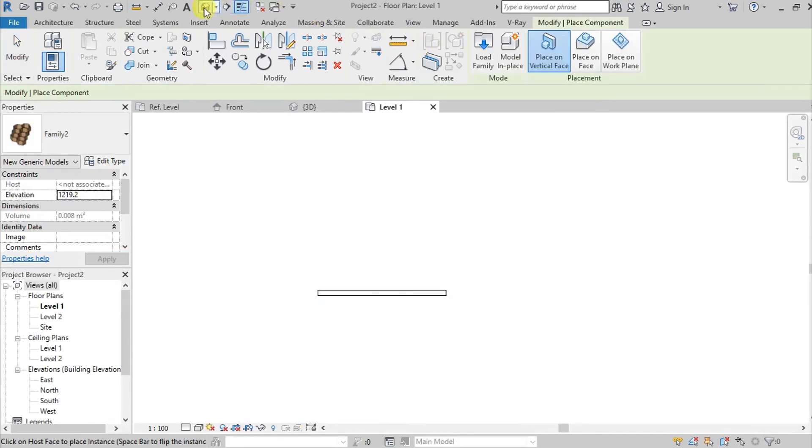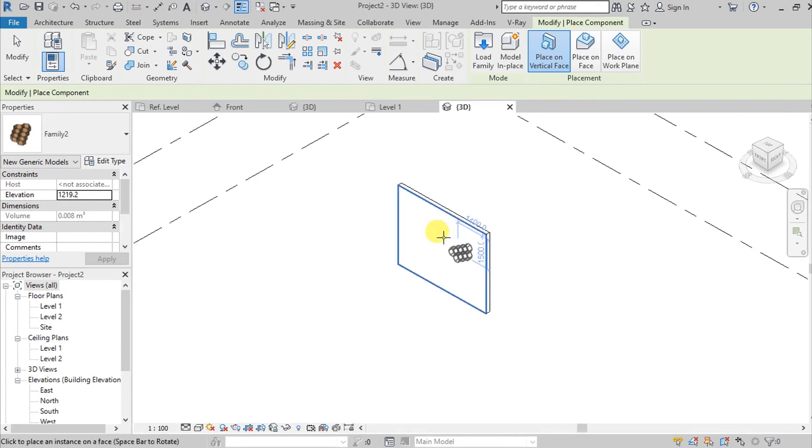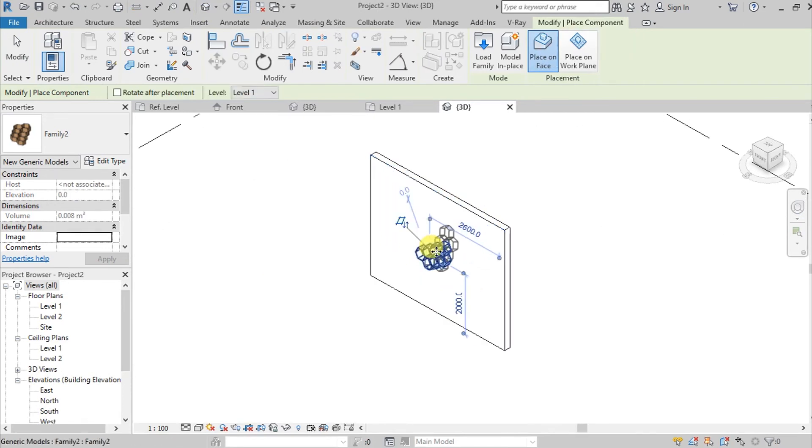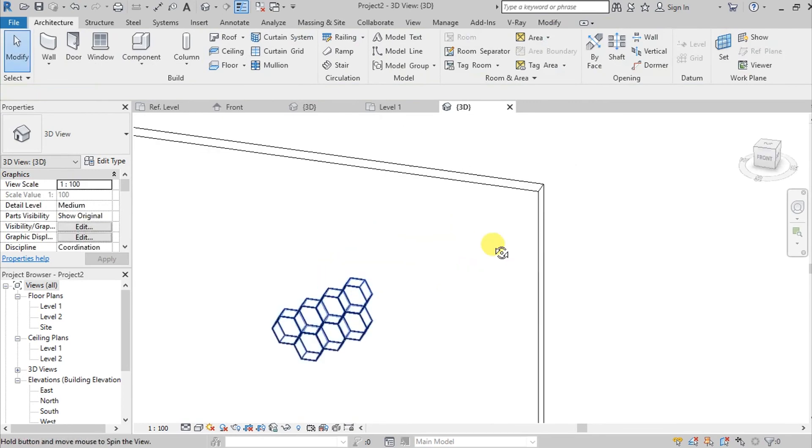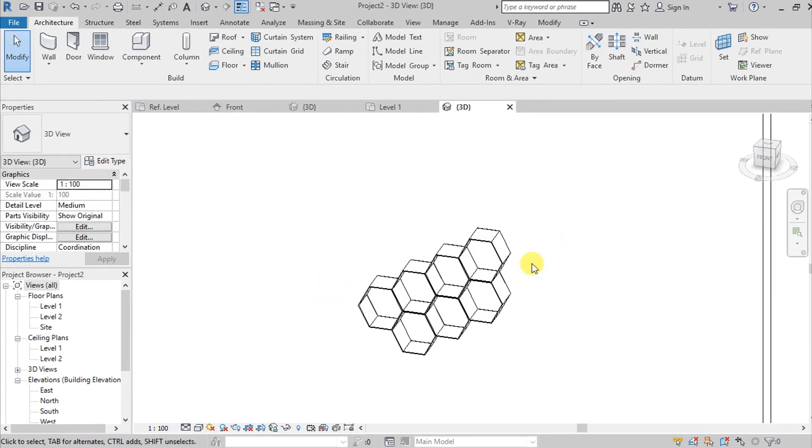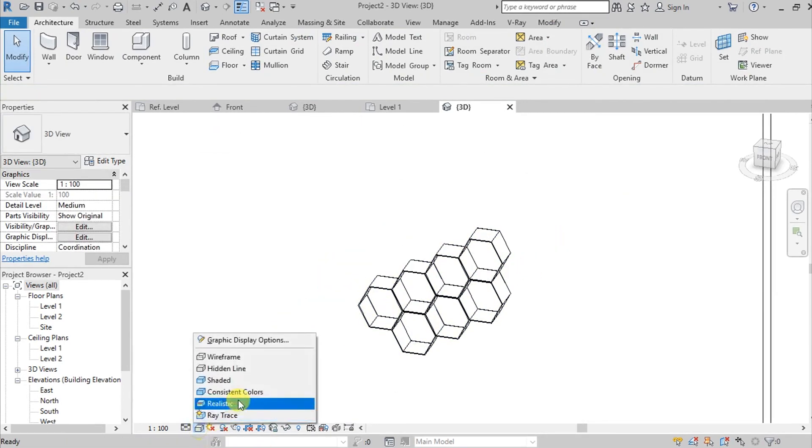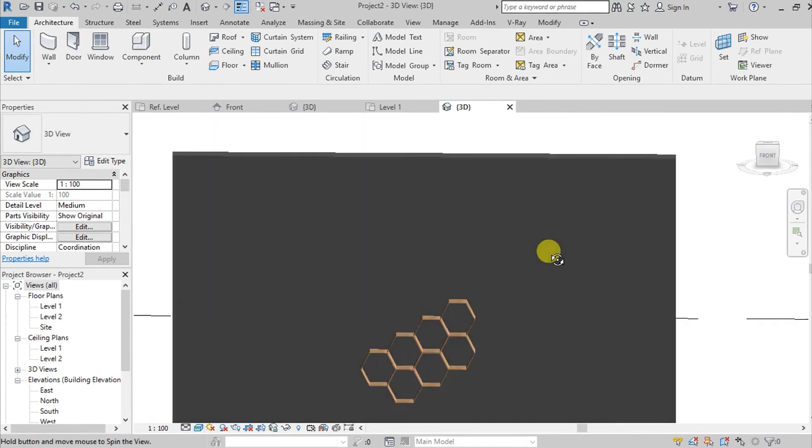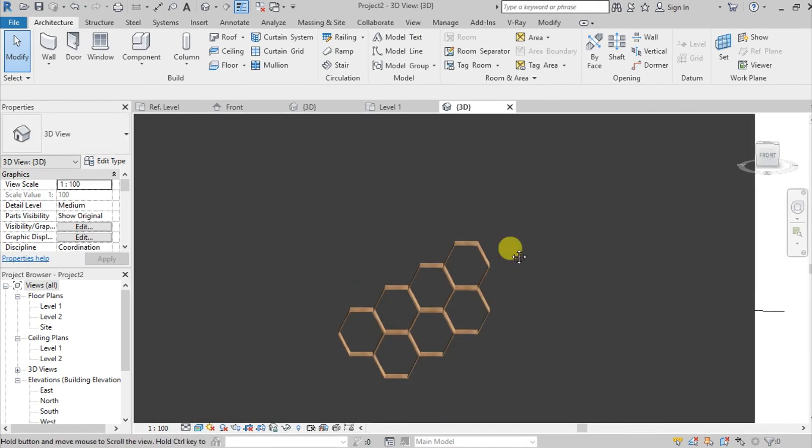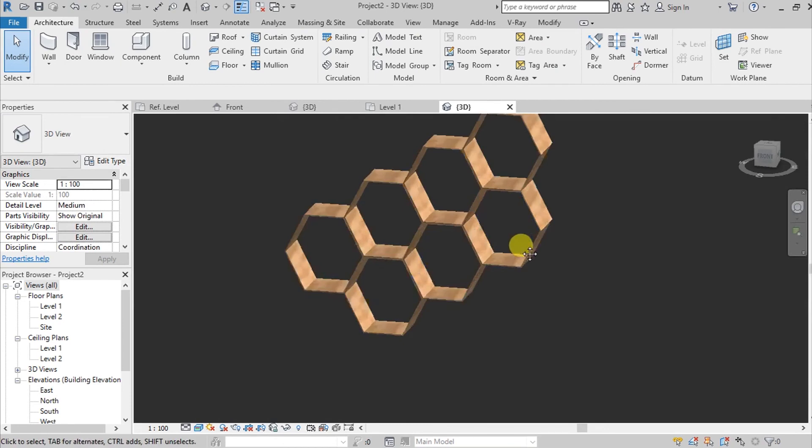You can go here on 3D view. Here it is. We have this honeycomb rack. Let's change the view to realistic.